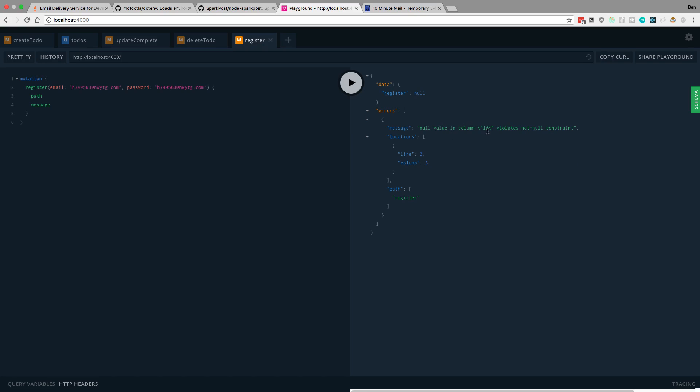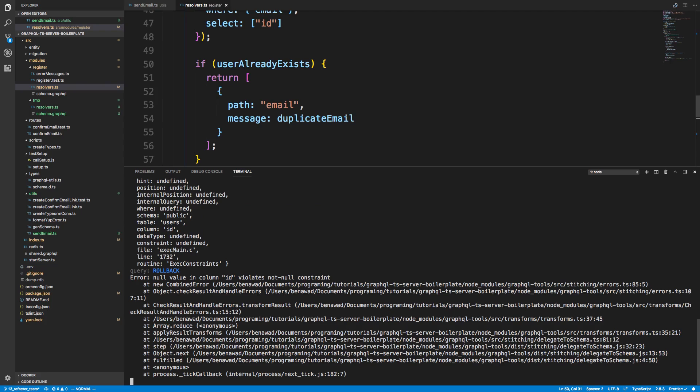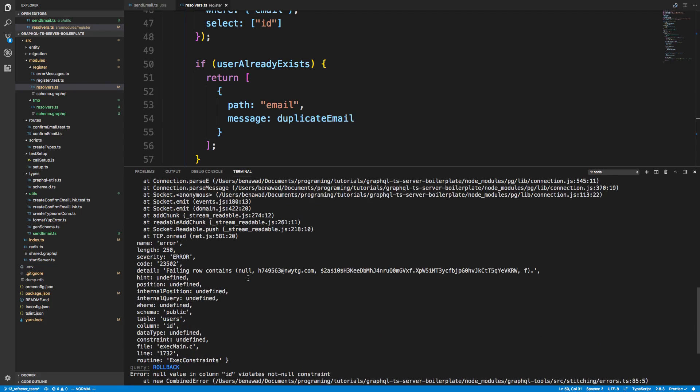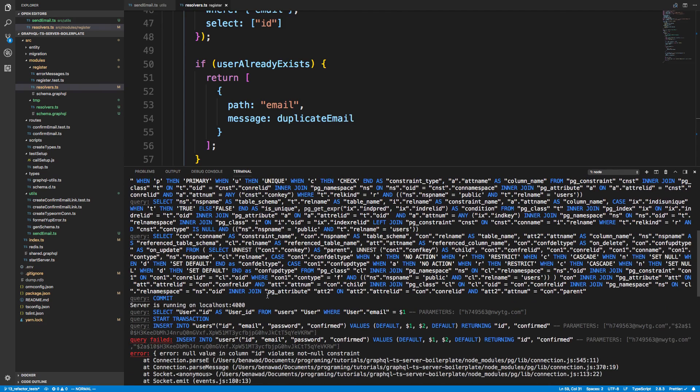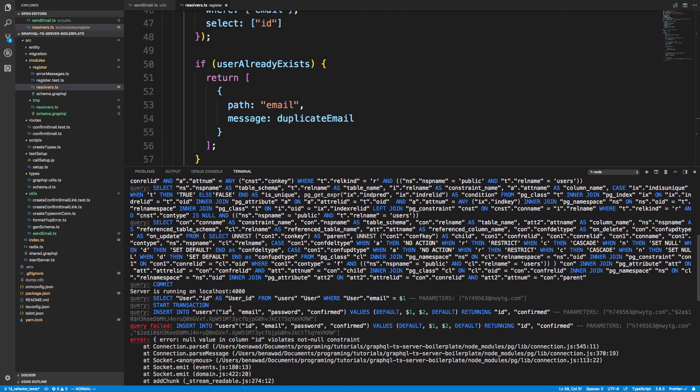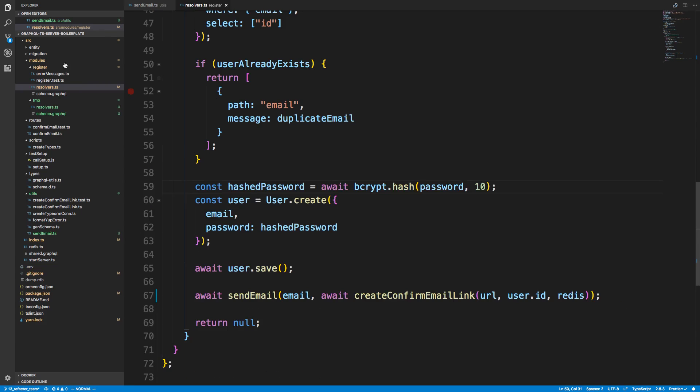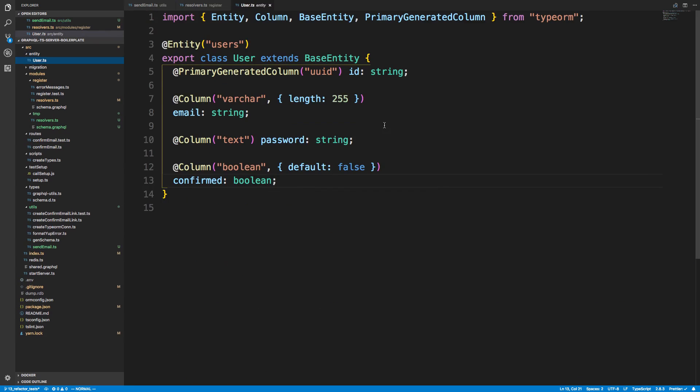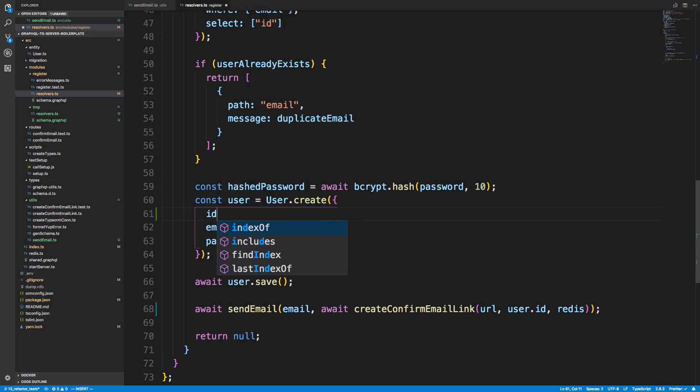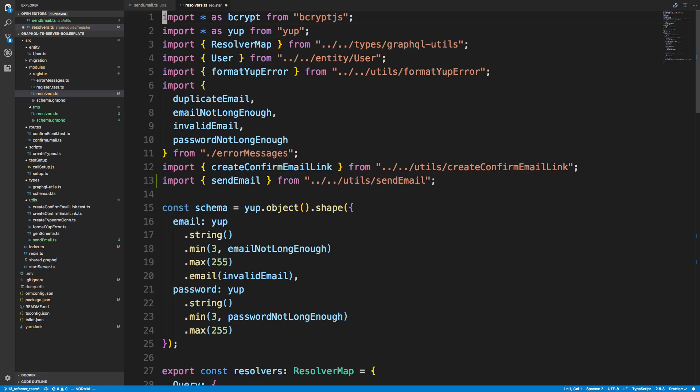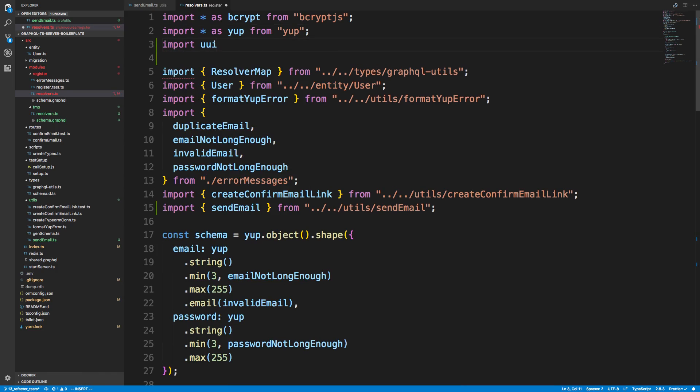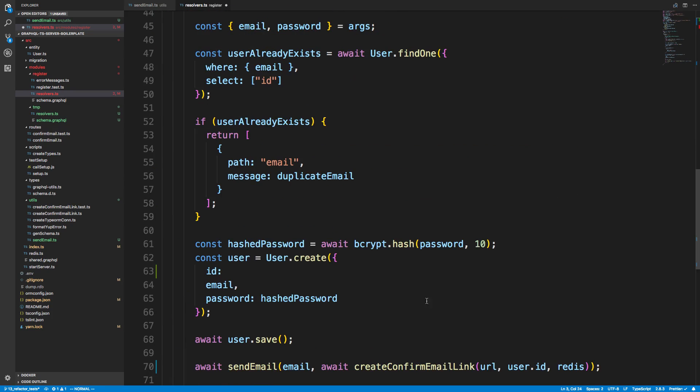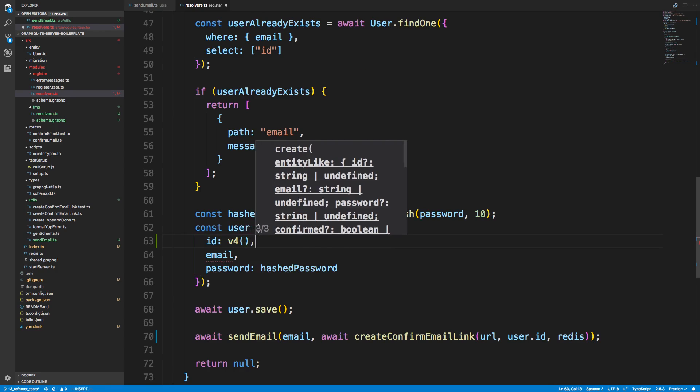Null value in column id violates not-null constraint. Alright, so this is kind of interesting. It looks like the ID is not getting created for some reason. We're getting a query failure. I'm guessing it's having a problem with the automatically creating the UUID over here with the primary generated column. Let's fix this in a later video. What I want to do right now is just see if the email sending works, so I'm going to actually just create a UUID with it. So import version 4 from UUID, and we'll go ahead and create an id for him.